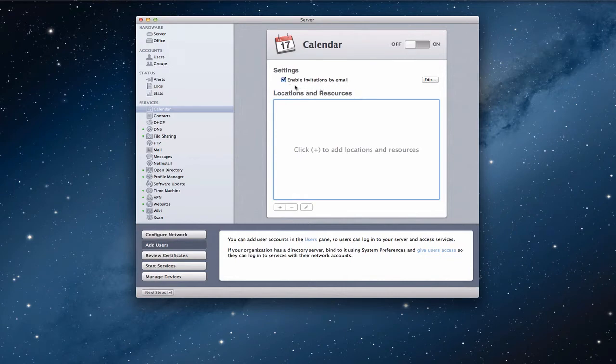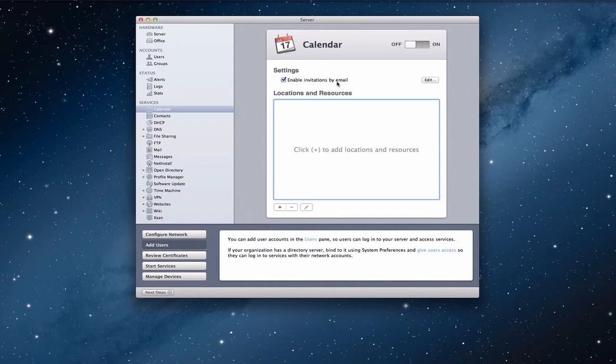It says to enable invitations by email. Now basically what this means is it gives you the ability to send an invitation for a meeting to people that you've invited. They'll get an invitation email. You've probably seen these before if you've worked in corporate environments. And then you can decline, say maybe, or accept. If you accept it automatically adds that calendaring event to your personal calendar.